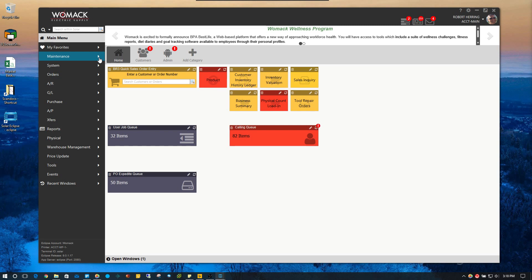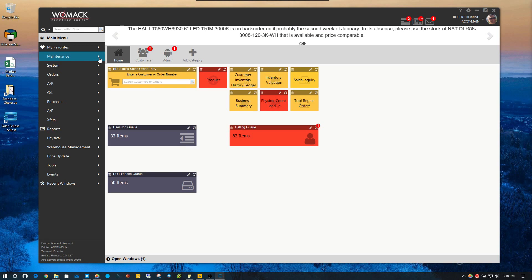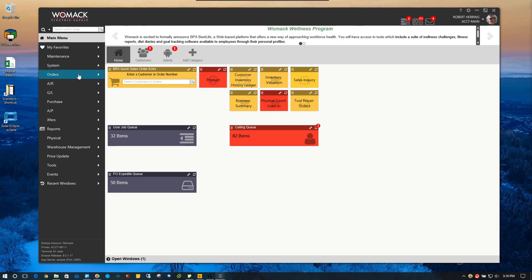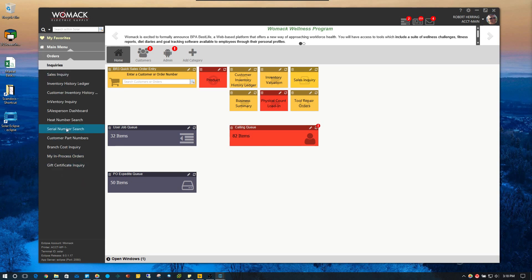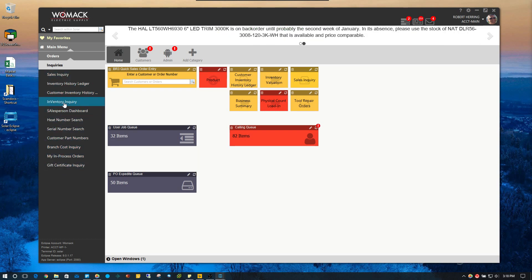You can get to the inventory inquiry screen from a number of different locations, but I'm just going to show you how to get to it from the menu screen. So we're going to go to main menu, then go to orders — just like we're going to sales order entry — and then go down to inquiries. You can see there are a number of different inquiry screens here, and we're going to choose inventory inquiry.